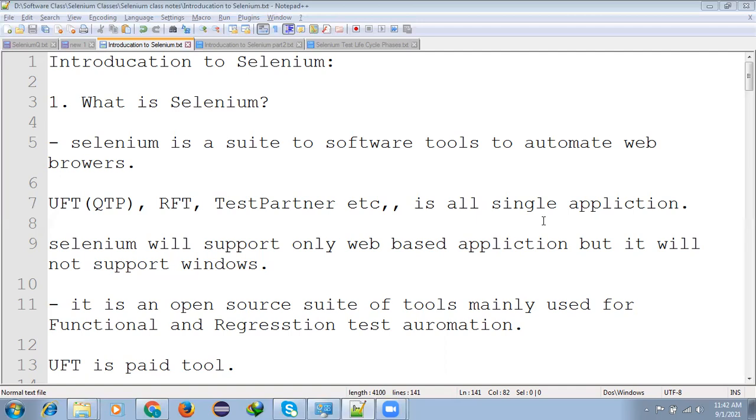If you see some other tools, QTP, RFT, and Test Partner, it is all a single application. It is not having a suite of software, but it is having a single application. Selenium will support only web-based application but it will not support a Windows application.